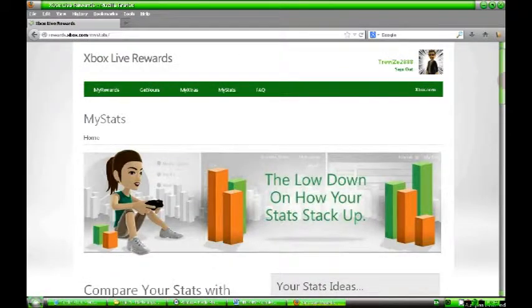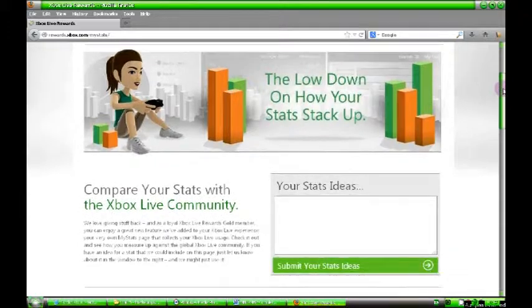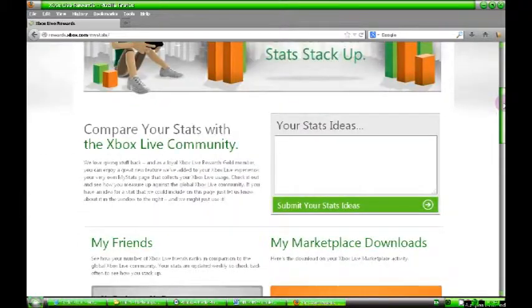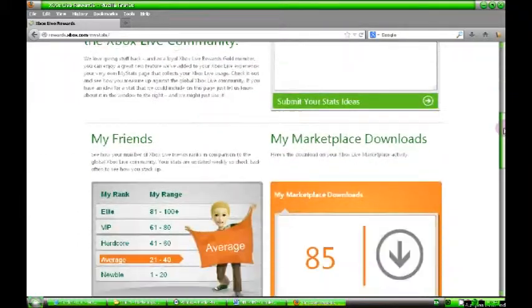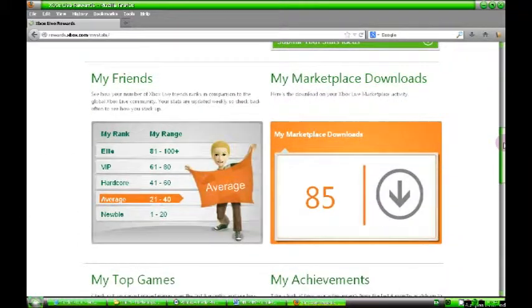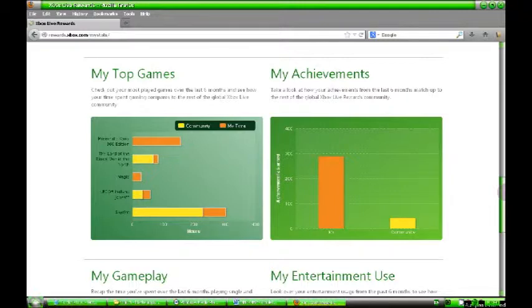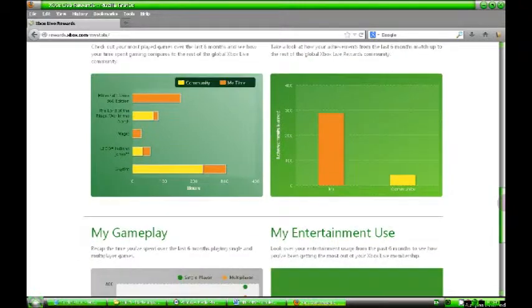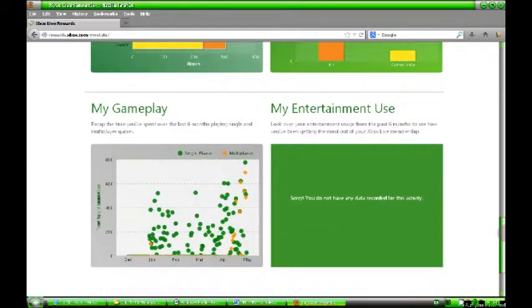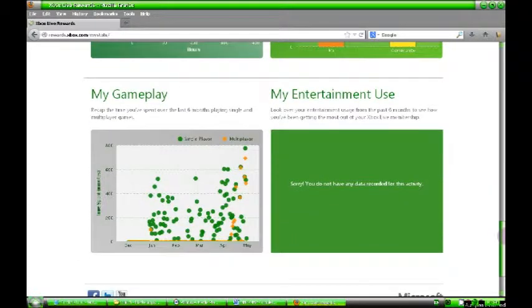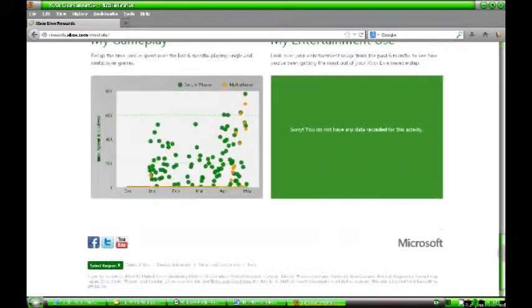Finally, the My Stats page. This is pretty cool as well. This just gives you an update on what you're doing, tells you how many friends you've got, what games you've been playing, what games the community's been playing, how many achievements you've earned, everything like that is all covered here. Your multiplayer gaming and then obviously your entertainment if you use stuff like Netflix and things like that as well.